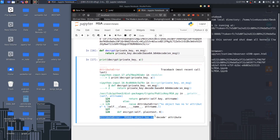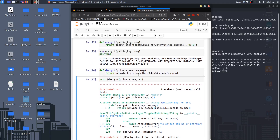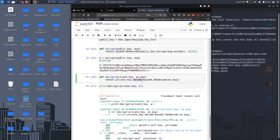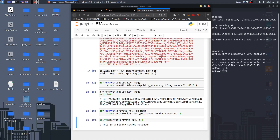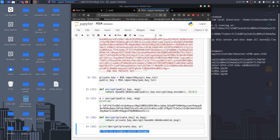We're getting an error — 'RSA object has no attribute decode'. That should be decrypt, not decode. Let's fix that and run it again. Now as you can see we got the original message back. This is how you can encrypt and decrypt a plain text message with RSA private and public keys. Thanks for watching, and in the next video we're going to explore the signature and verification process of RSA encryption.